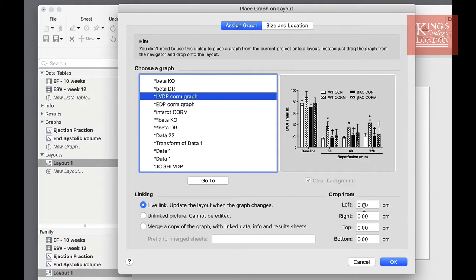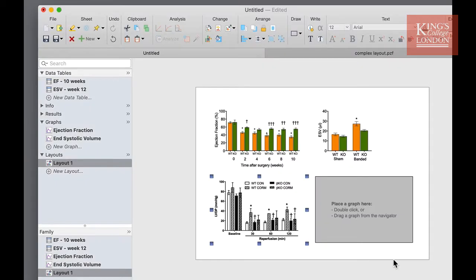I'm going to choose this one. And now the graph object from another Prism file is on my layout page within this Prism file.